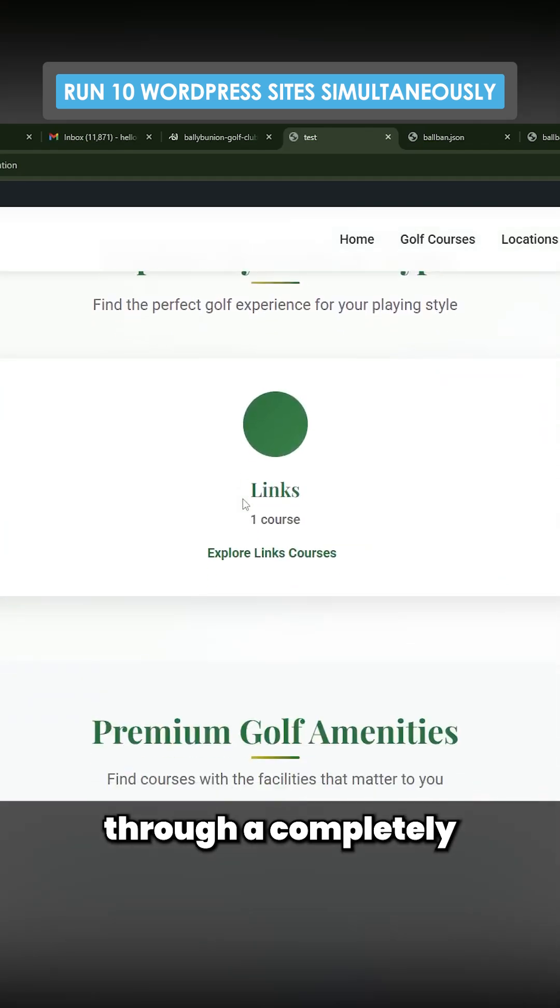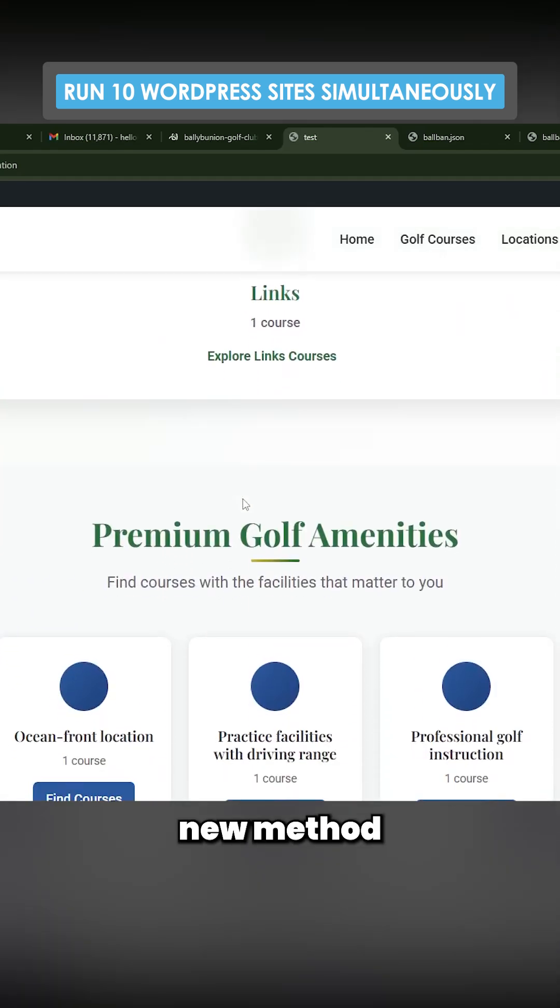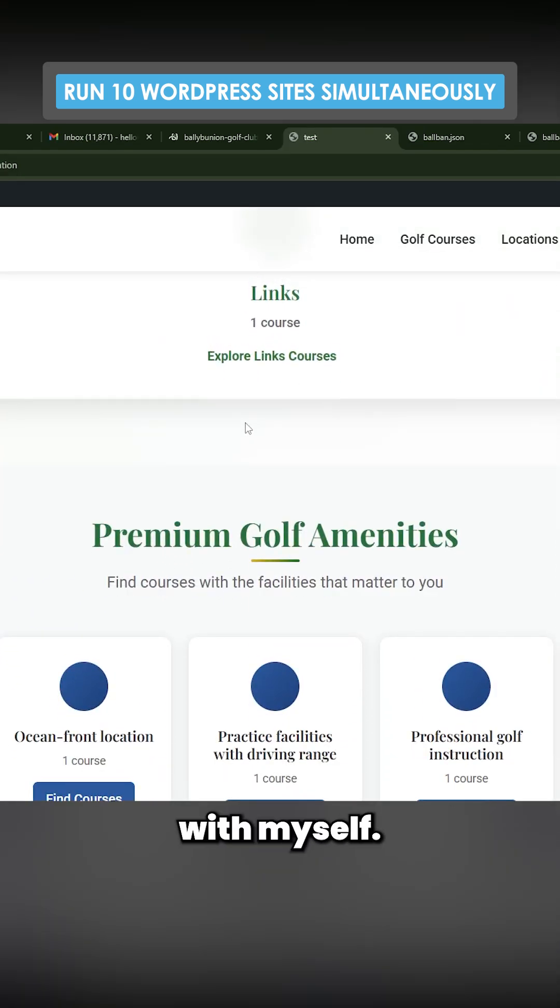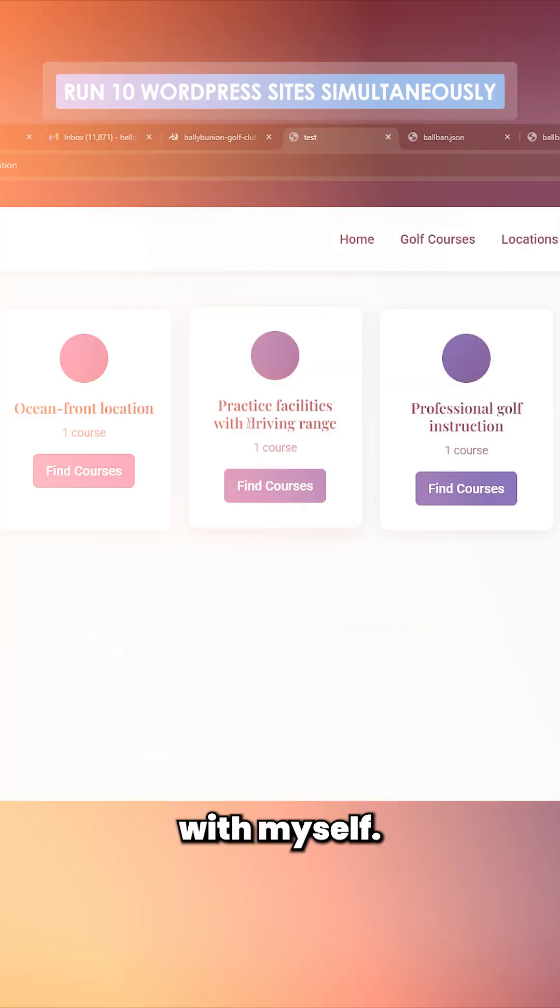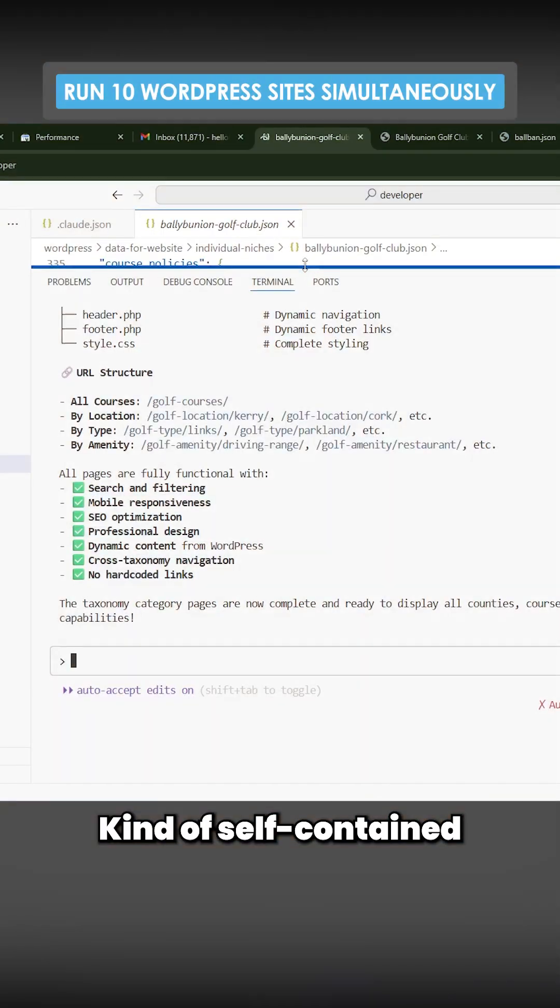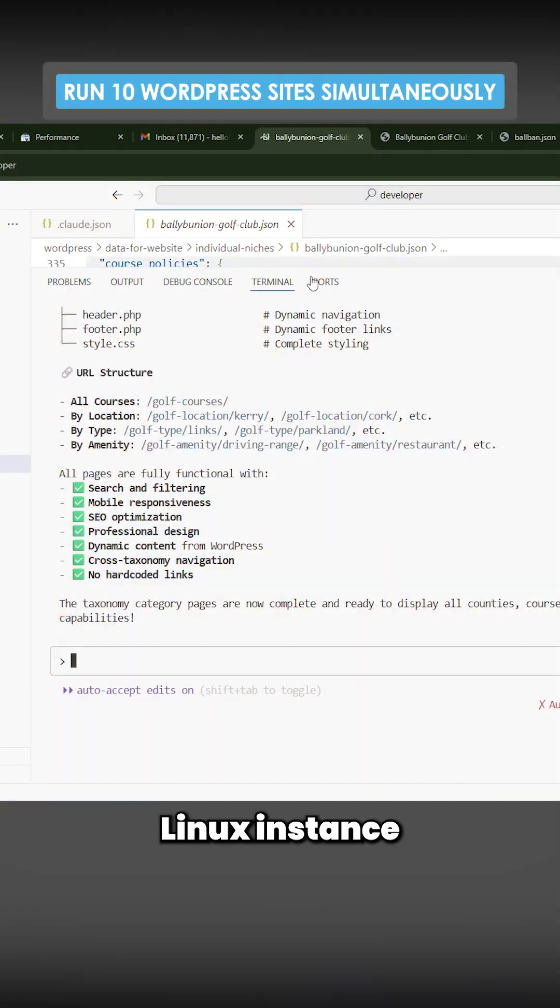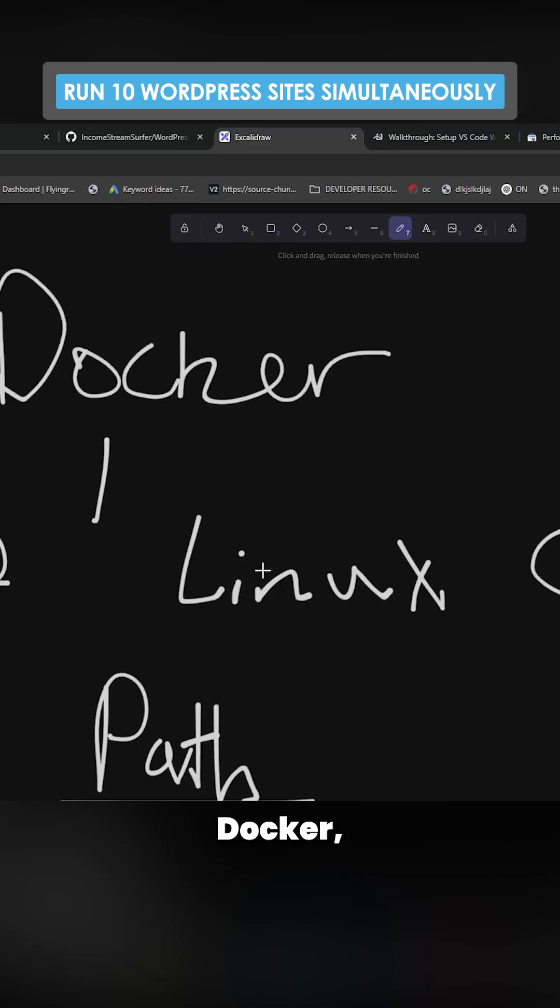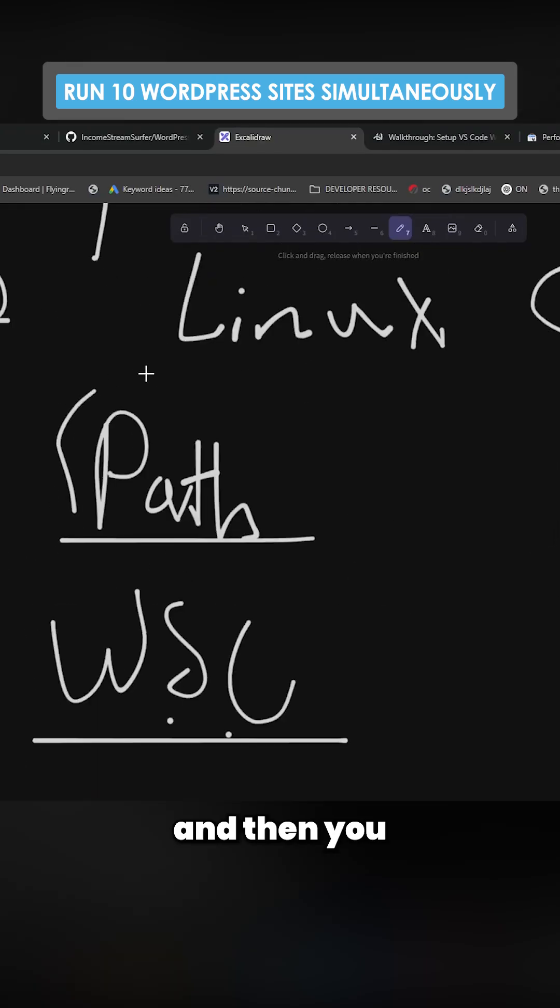Today I'm going to run you through a completely new method that I have come up with myself. It's a self-contained Linux instance with WordPress installed in it. You need Docker, WSL, and then you need to add everything to PATH.